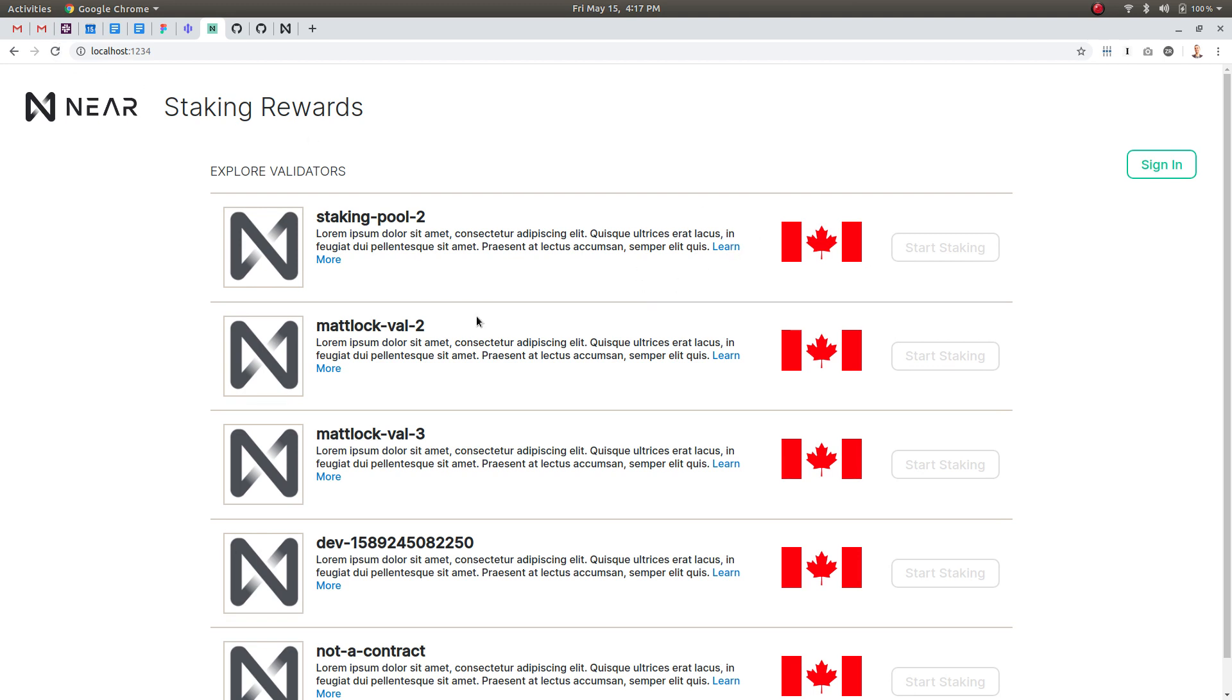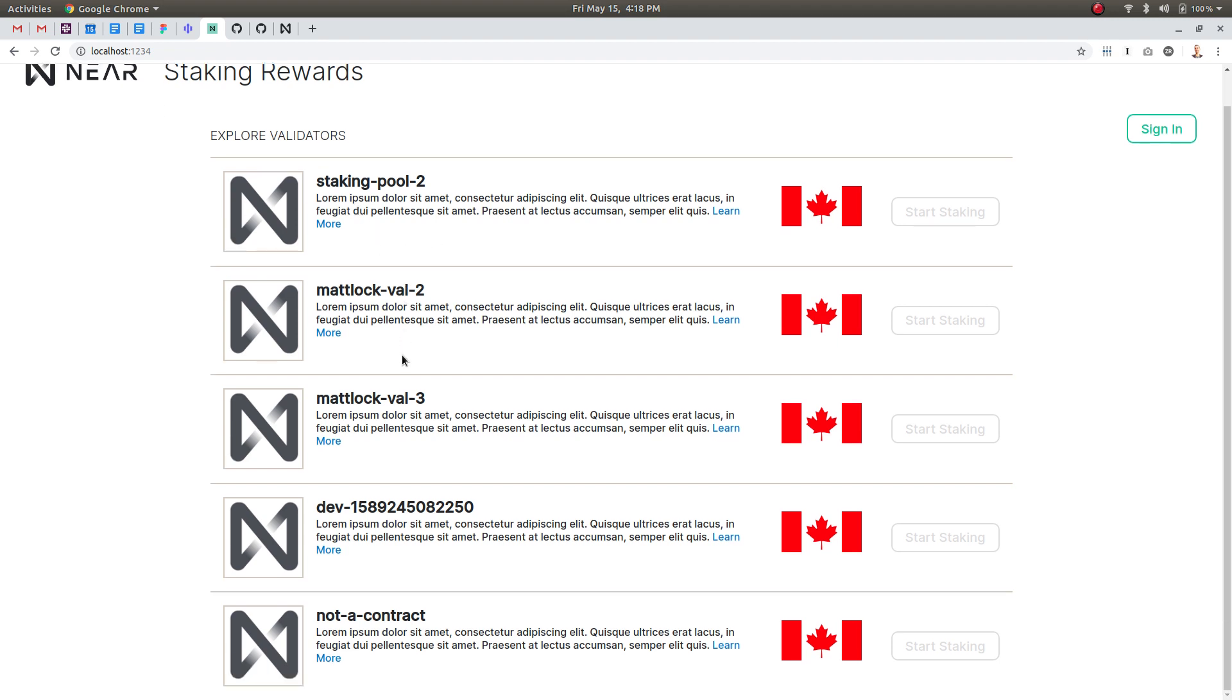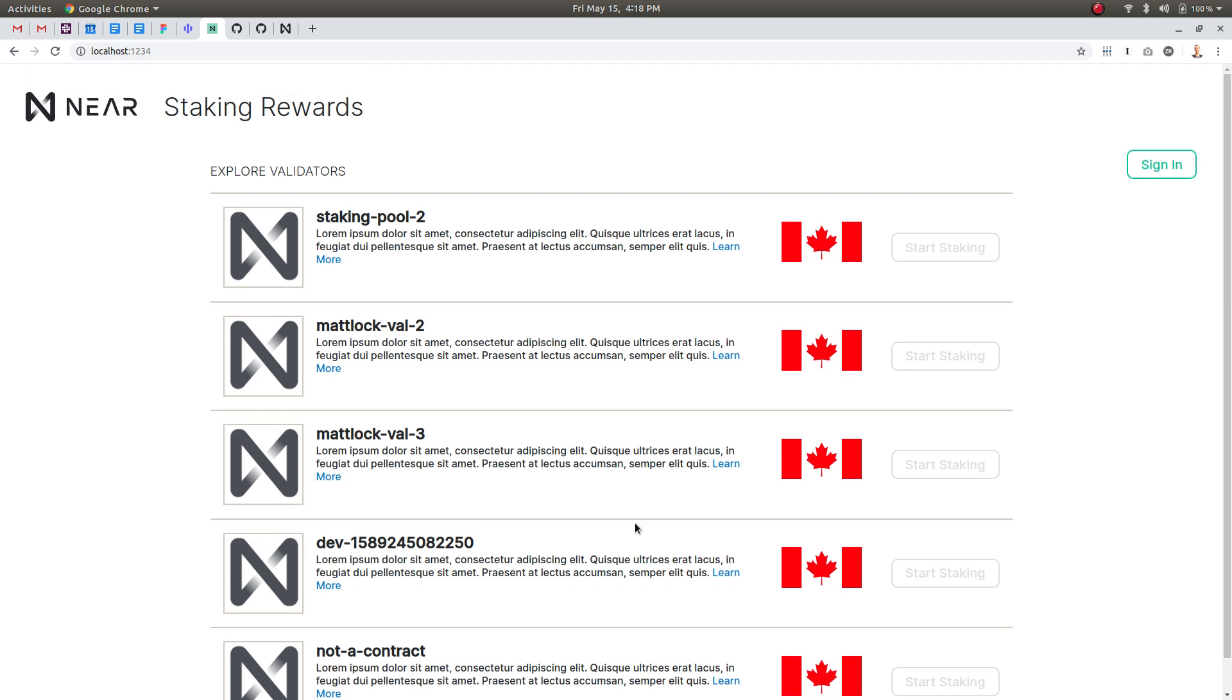As you saw when the app loads up we're loading some Delegator contracts. So these are basically validators. Every validator deploys their own smart contract to which you can delegate tokens that they can use for staking. We're loading five validators here on the testnet but I can't start staking until I've signed in with my web wallet.